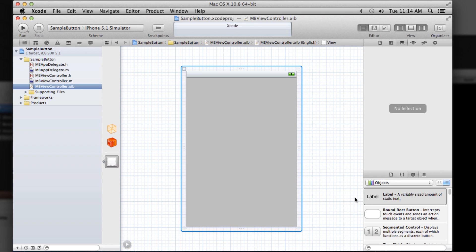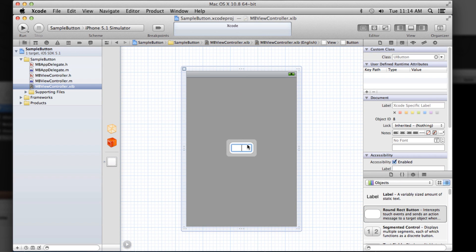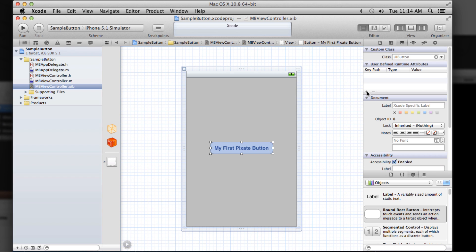So open the interface. Let's just drag a button in there. Let's call that my first Pixate button. And we have to give it an ID so we can then style it with CSS and know how to reference it.